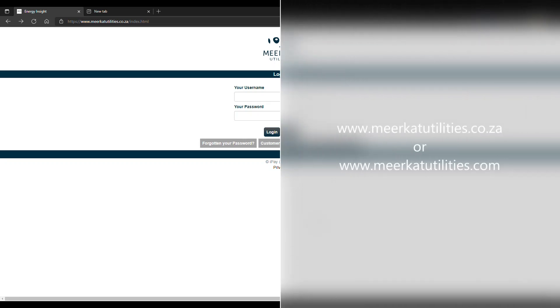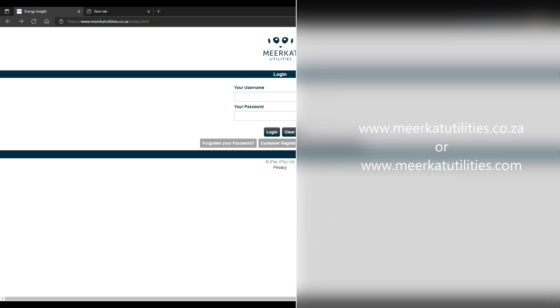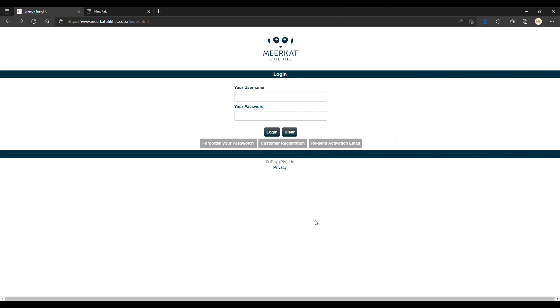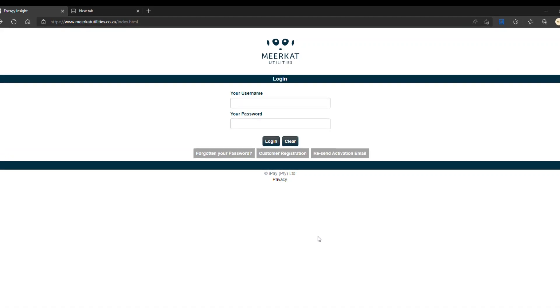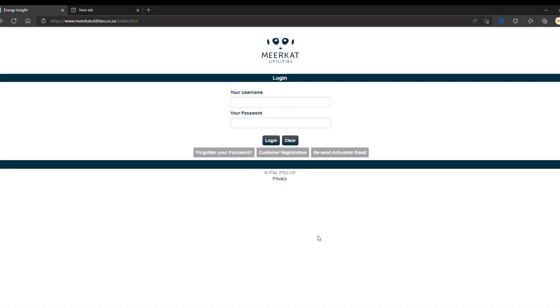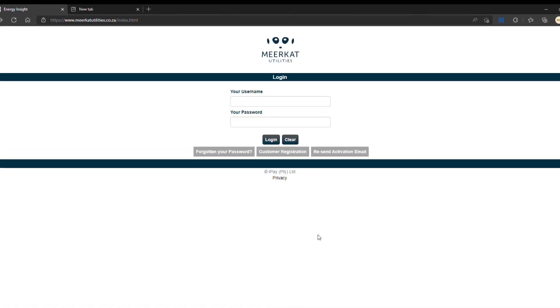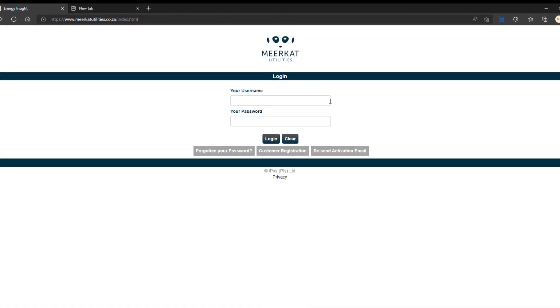After visiting www.meerkatutilities.co.za or .com, you'll be taken to this landing page, as indicated in our first video. Here you will be given a page where you can input a username and your password.